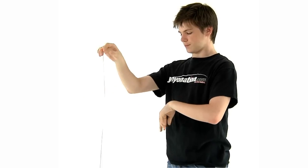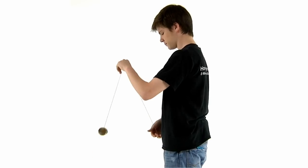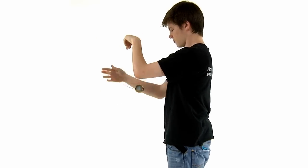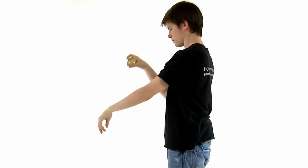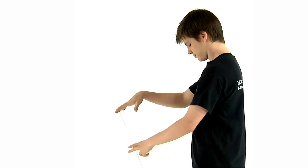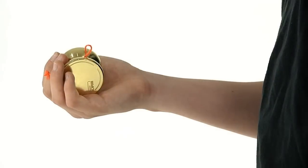Notice that the less responsive a yoyo is, the more string you will need to insert into the gap to cause a bind. As the yoyo returns, you'll want to release the loop as close as possible to the yoyo.